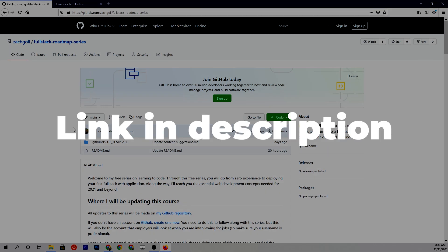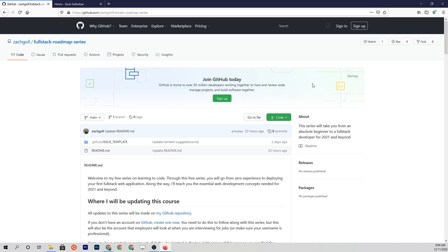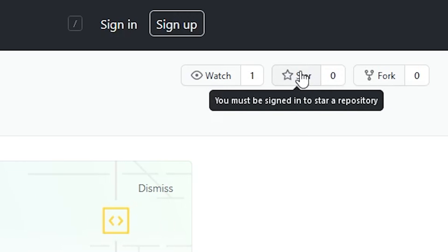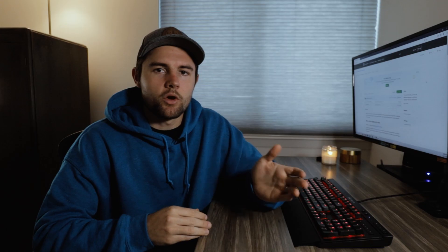I'll leave a link in the description to get there. Once you're there, go up to the little star button and hit it — this will bookmark the repo so you can find it easily. I will be updating everything on this repository: any code you see throughout the course will go here, along with any updates to the course. So make sure you bookmark this repository.